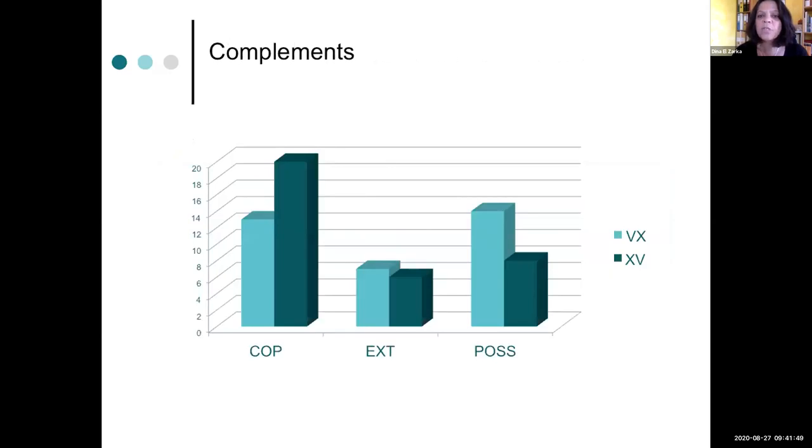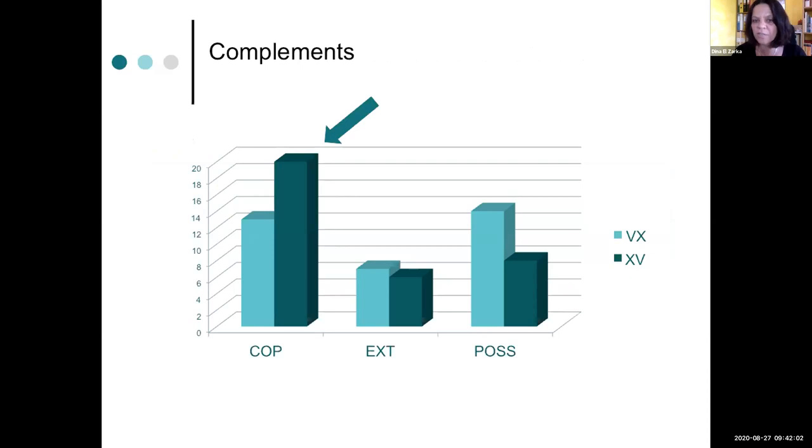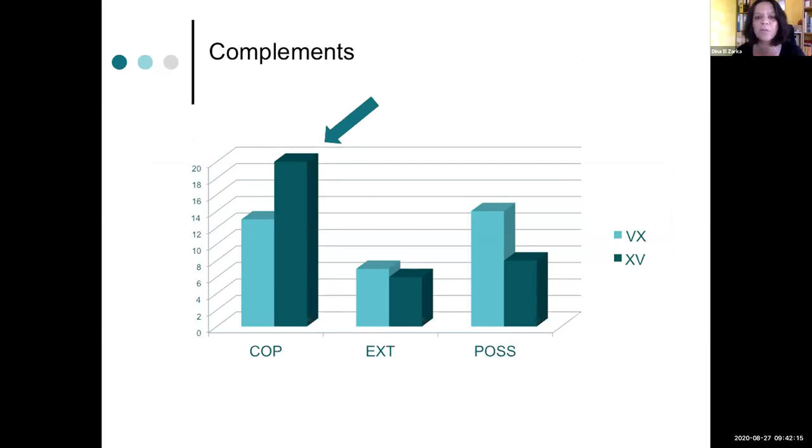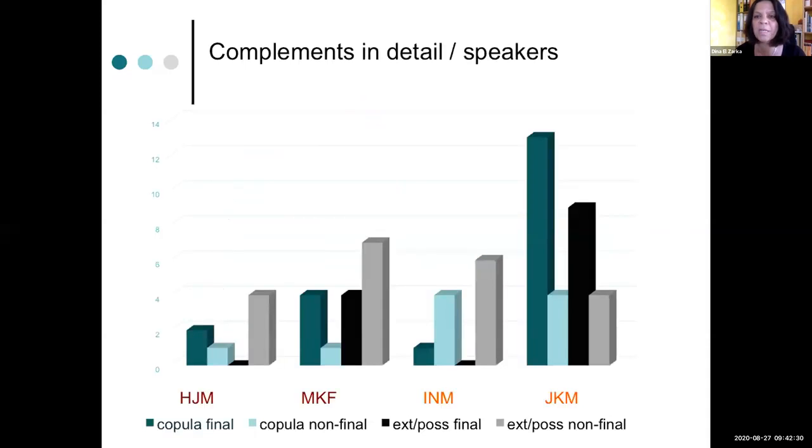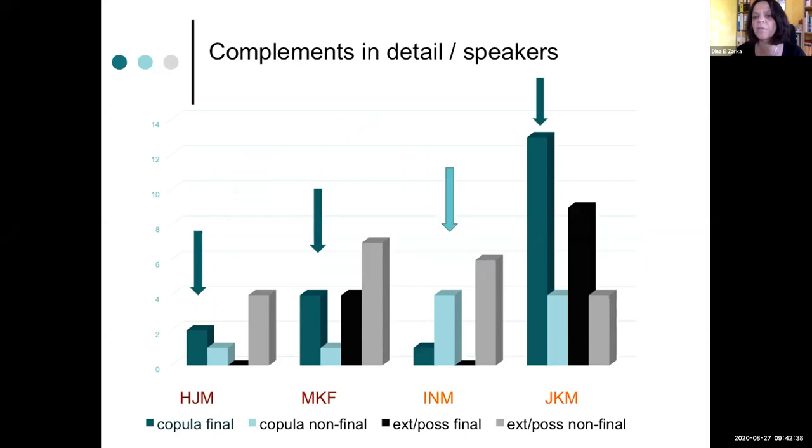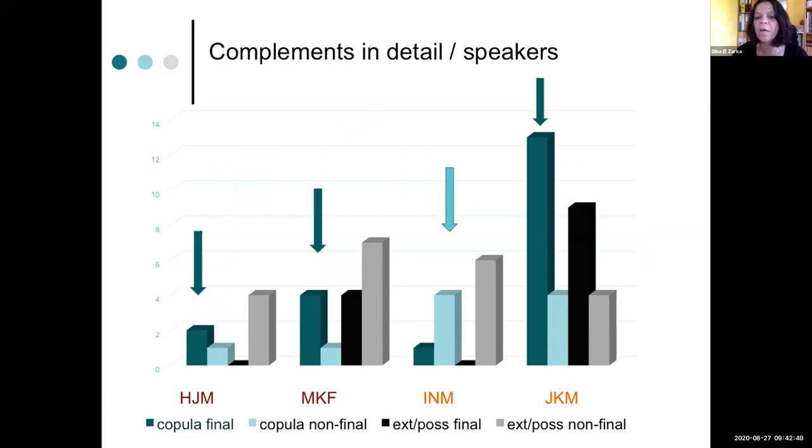Now let's zoom in into this complement category. Here you can see that actually it is due to the copular clauses that we have more XV structures, a high number of XV structures in this category. As far as the copular clauses are concerned, we even have a preponderance of verb final clauses. And then the next category existentials is also almost equal and possessives next.